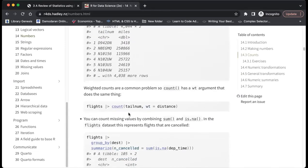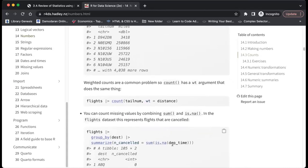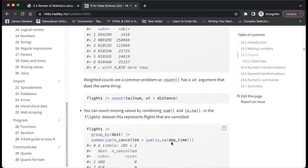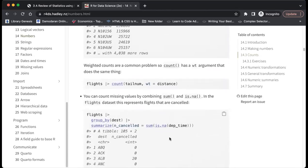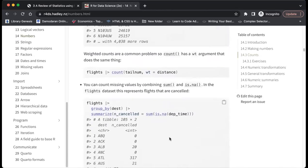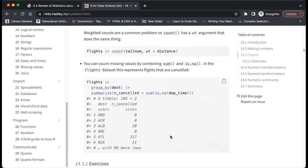You can also count missing values by using sum() with is.na(), which is quite interesting and very useful — it might save you a lot of time.